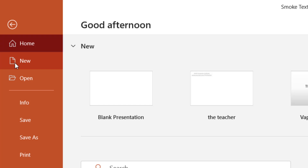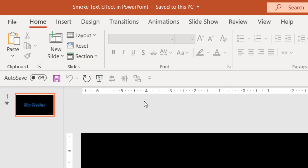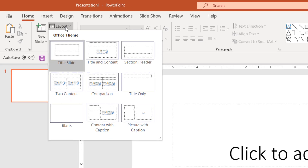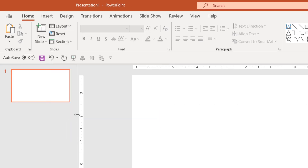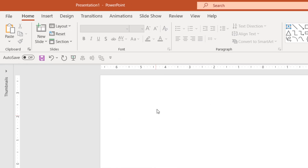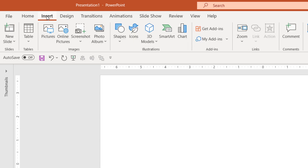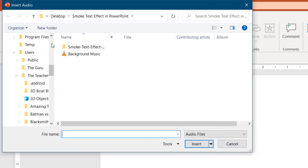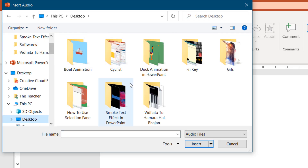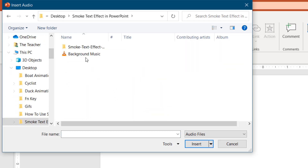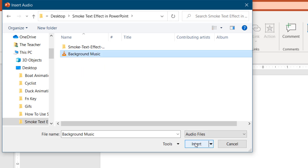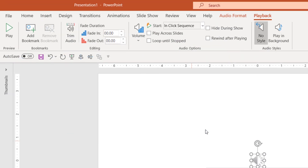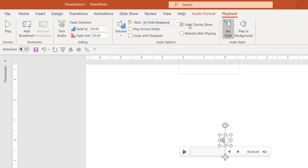Let's get started with a new blank presentation by clicking on the File menu, then click New and choose Blank Presentation. I will set the layout to Blank and collapse the thumbnail view. First I will insert the audio — go to the Insert menu, click the Audio drop-down button and choose Audio on My PC. You can download the asset file from the link in the description. Select the background music file and click Insert.